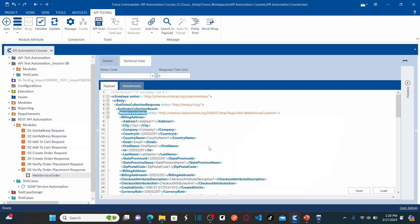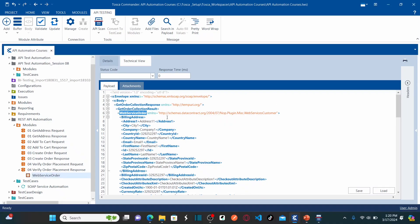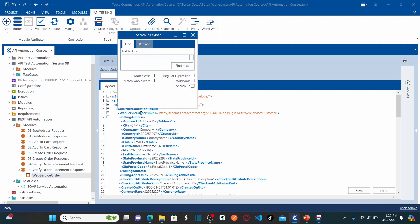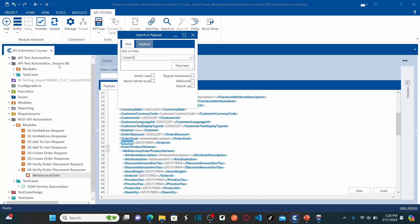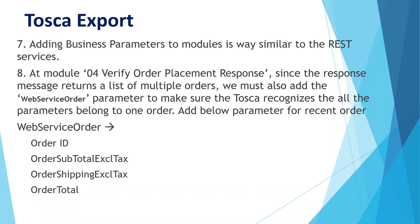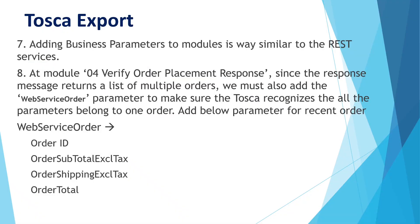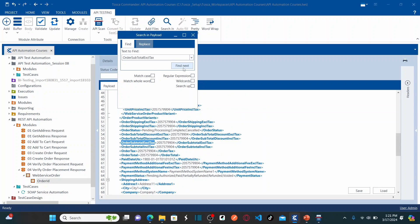Under the web service order parameter, I need to add the parameters related to one order: Order ID, Order Subtotal, Tax, Order Shipping Tax, and Order Total. Using Control Find, I search for Order ID and add it as a business parameter under web service order. Then I add Order Subtotal, search for Order Subtotal Tax, find it, select it, and click Add. Then I search for Shipping, find it, and add it as a business parameter.